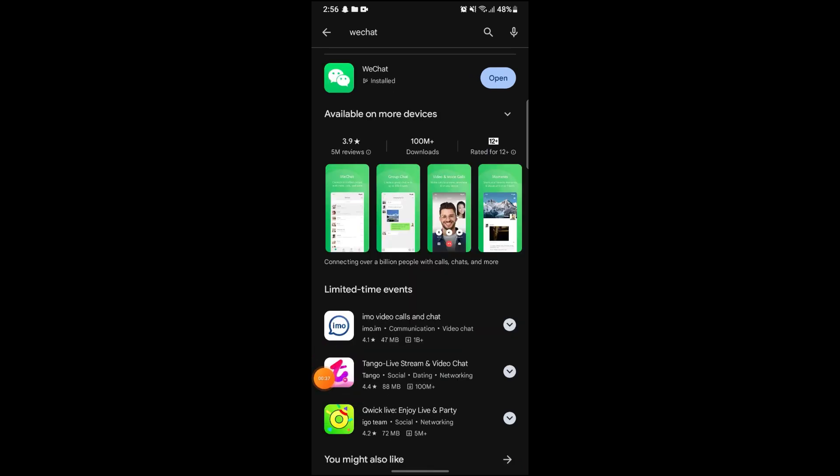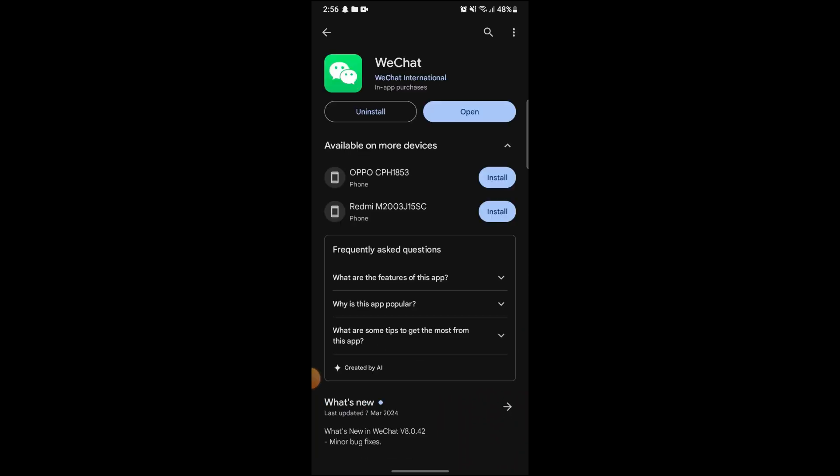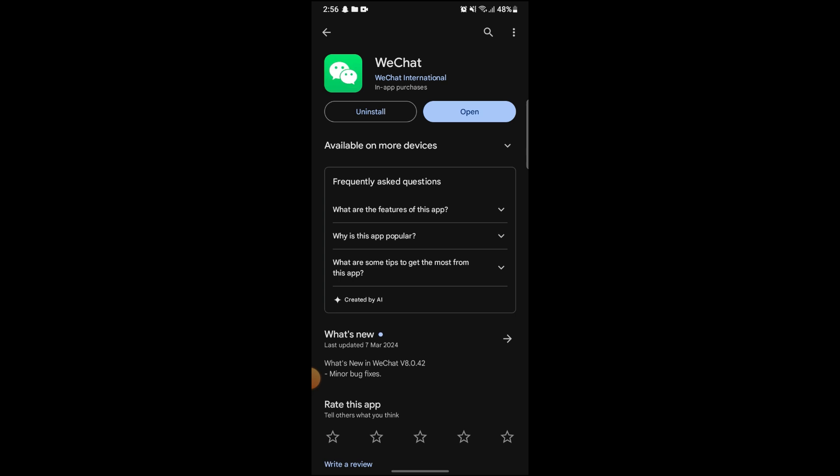Here you can see that the WeChat app has been downloaded on your Android smartphone. Now you can just open the app and use its features. And that's how you can download WeChat on your Android smartphone.